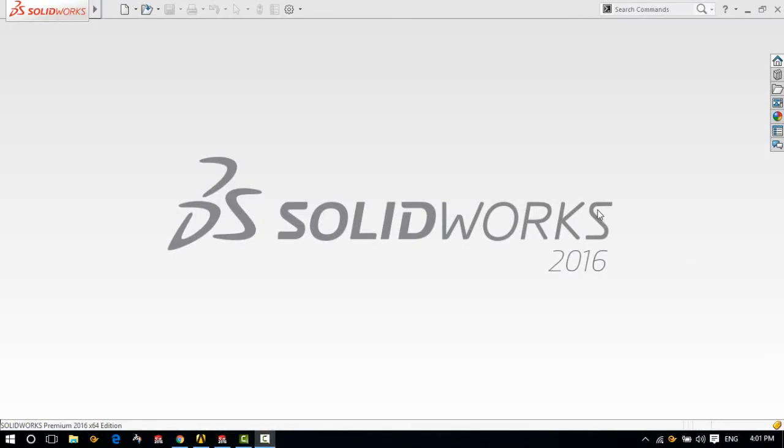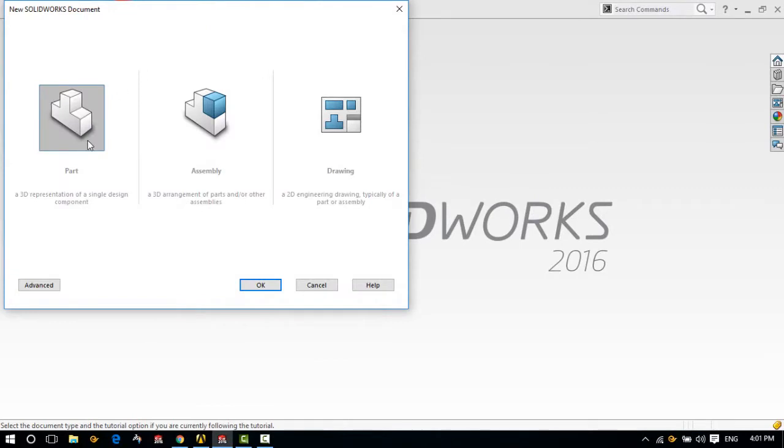Hello, my name is Tanjil and I'm going to show you how you can customize SolidWorks 2016 for better performance. Let's get started.